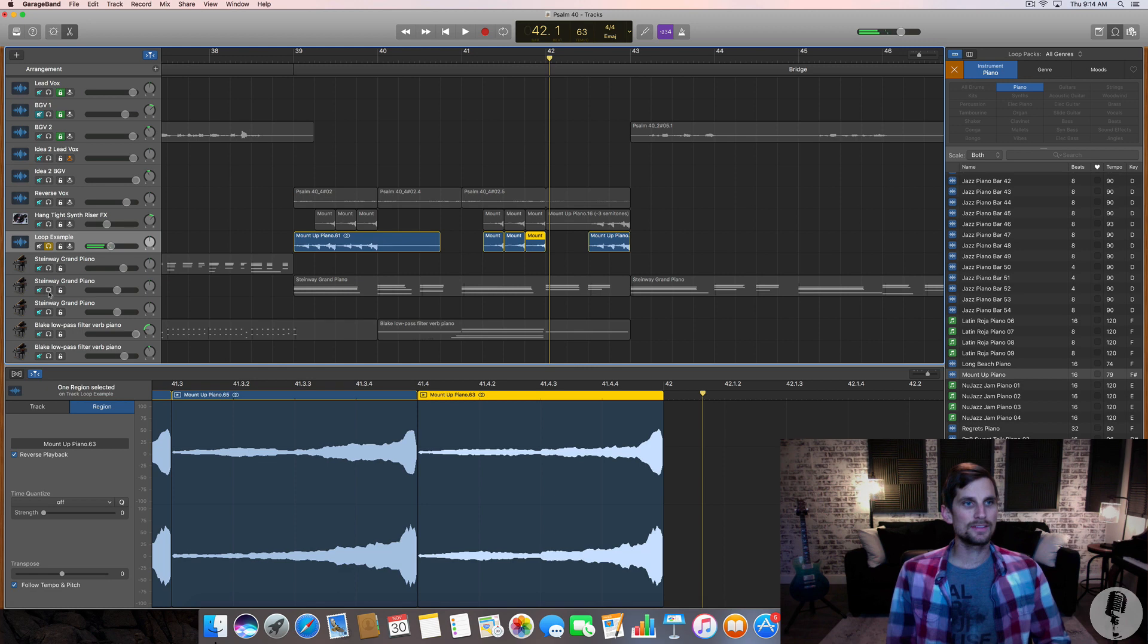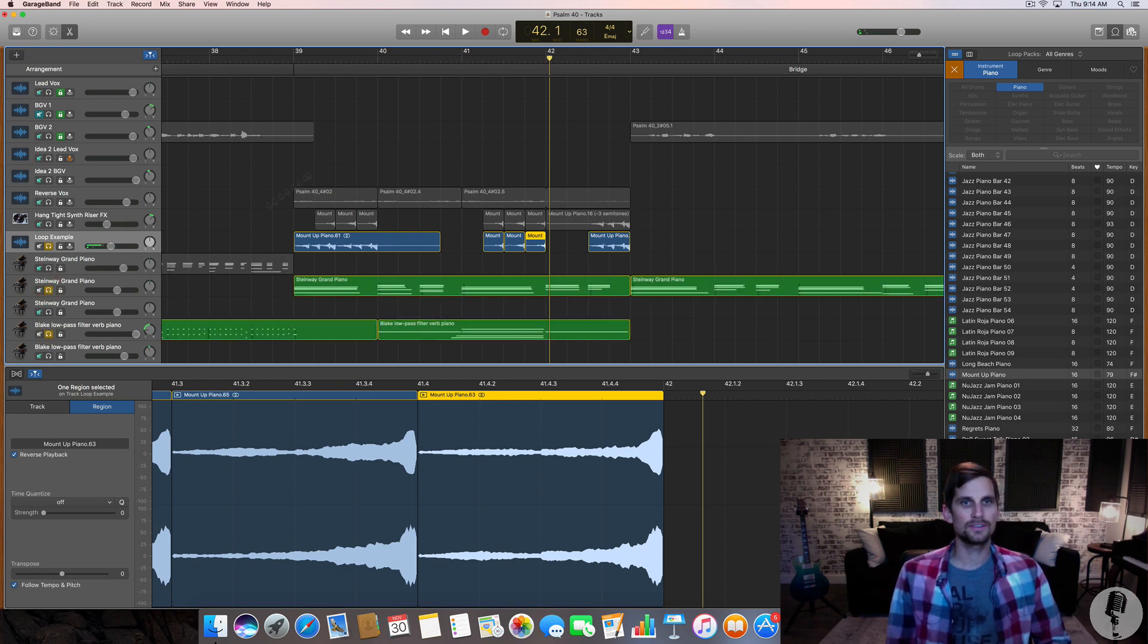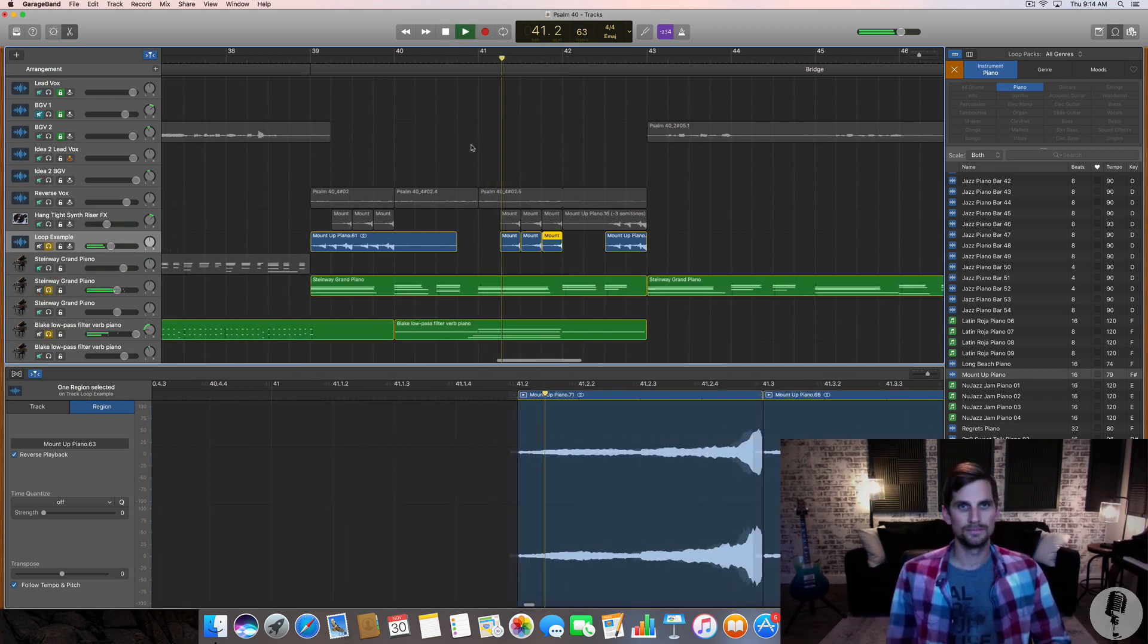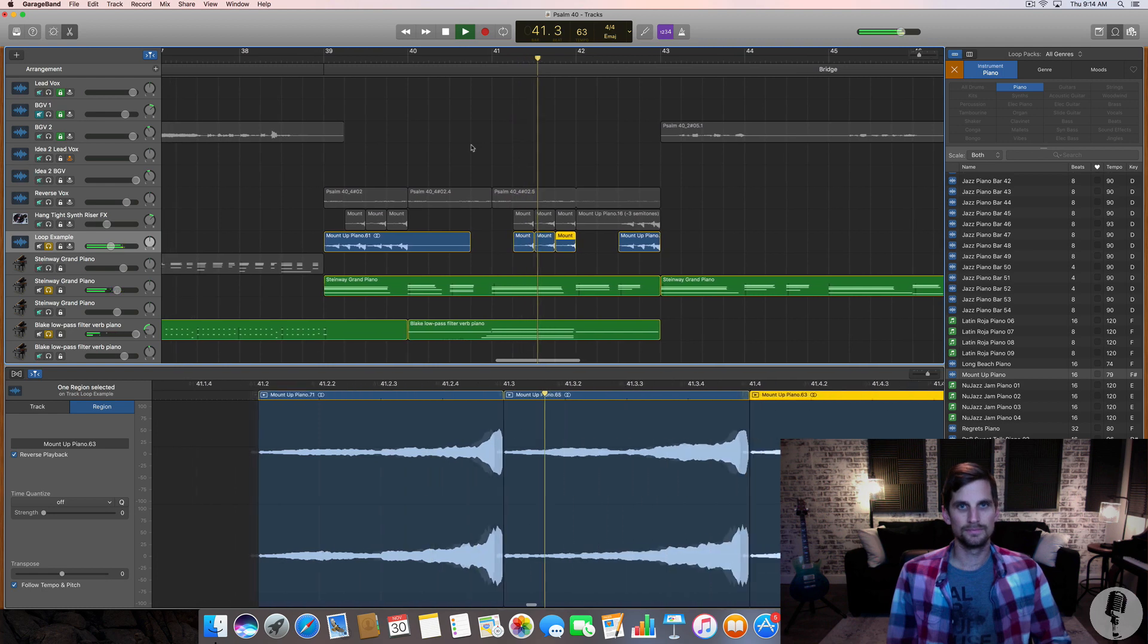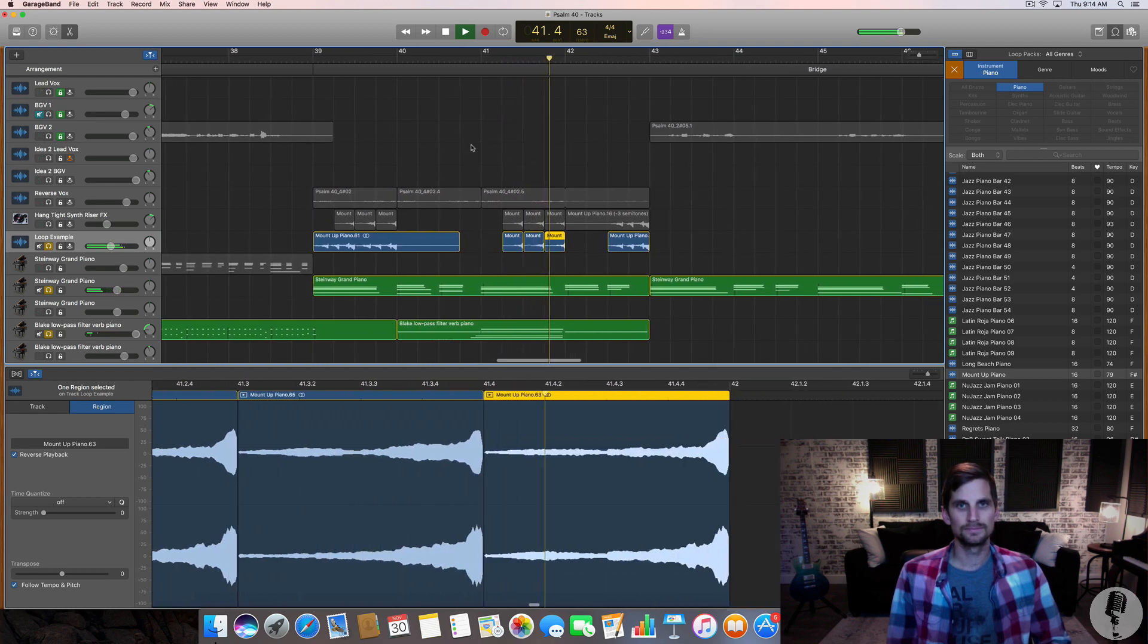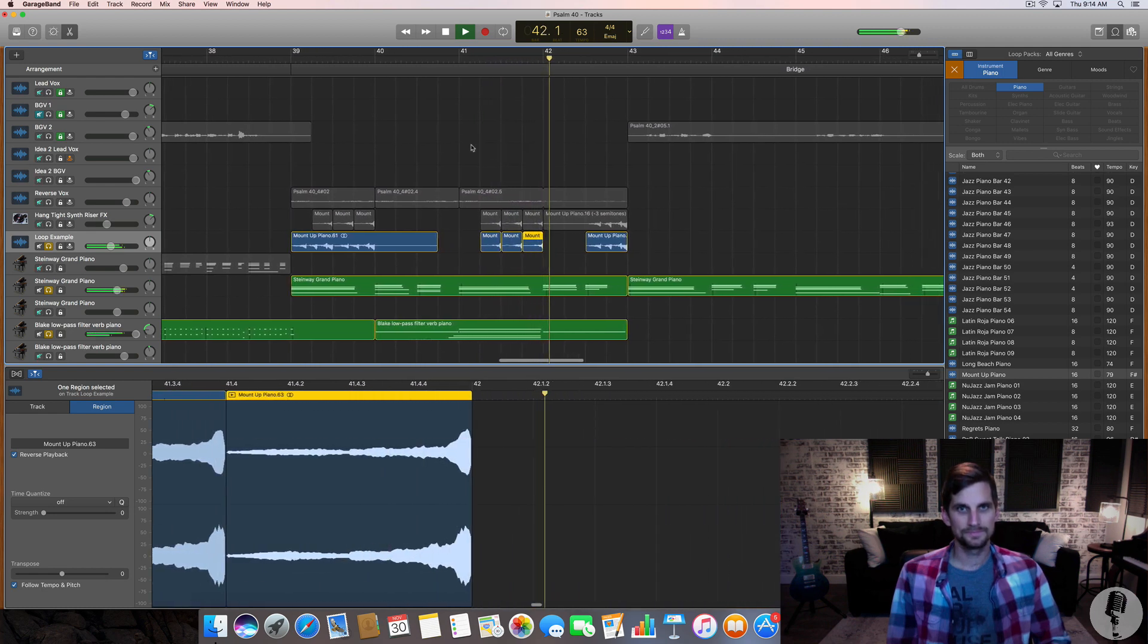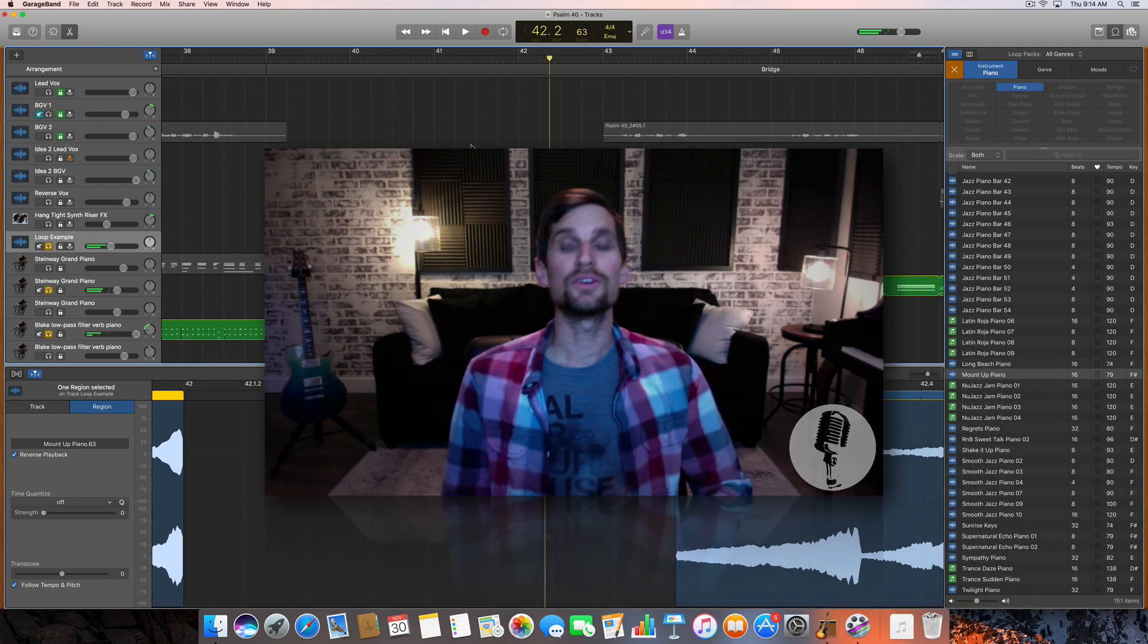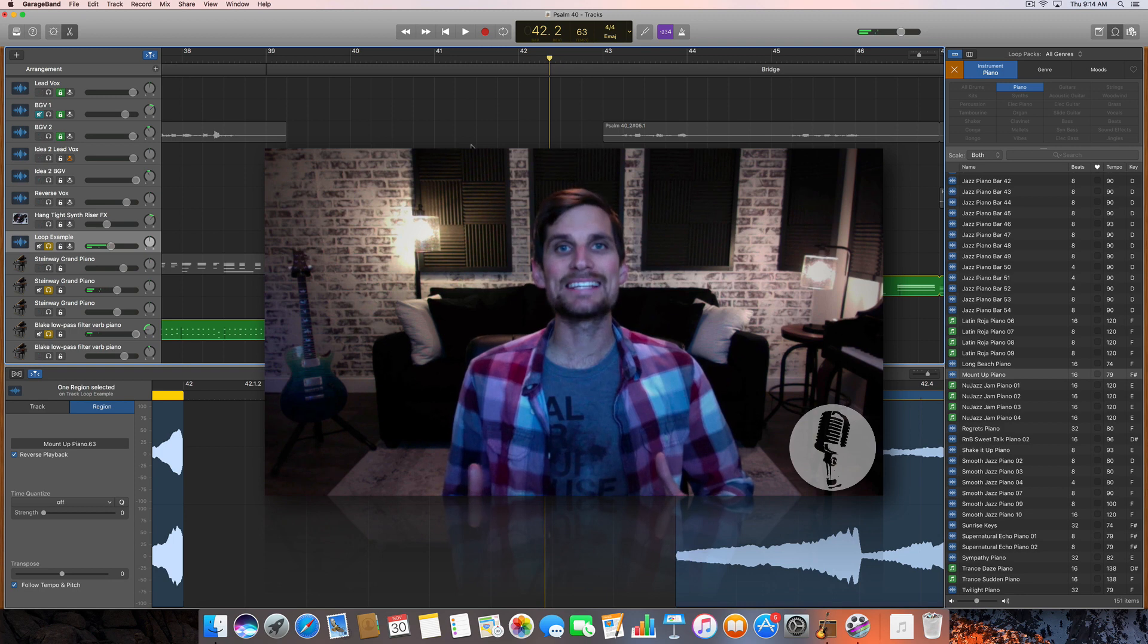But played in context here with some of the other instrumentation. So you get the idea.